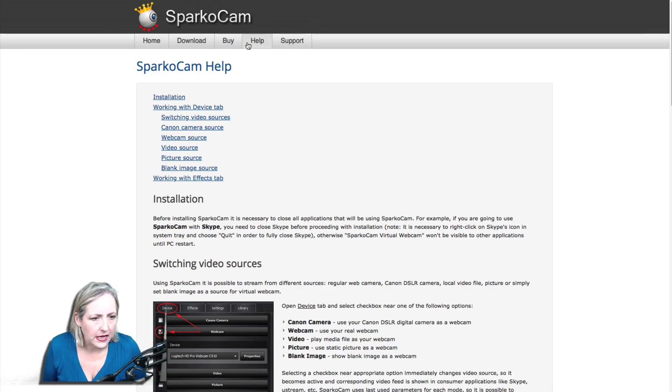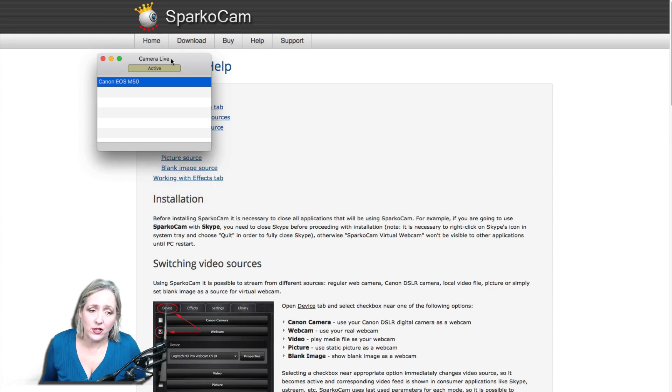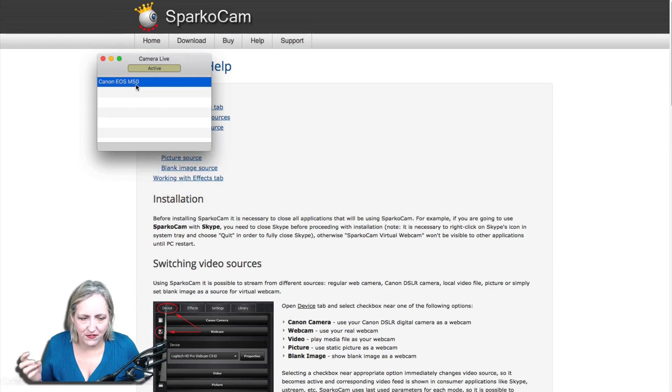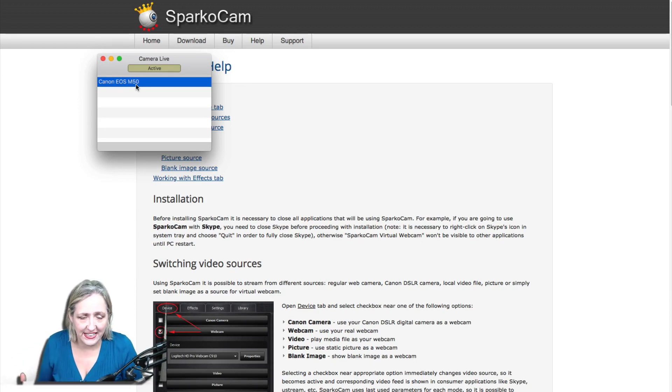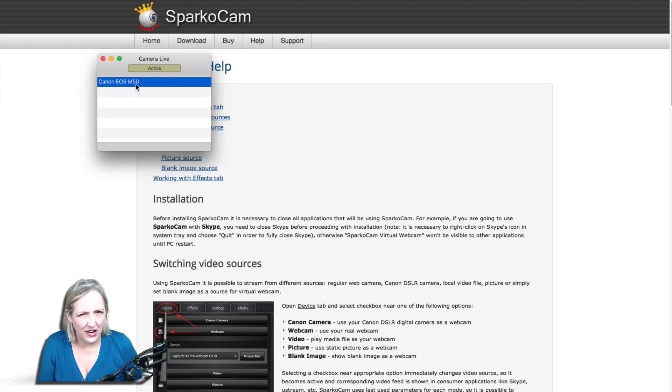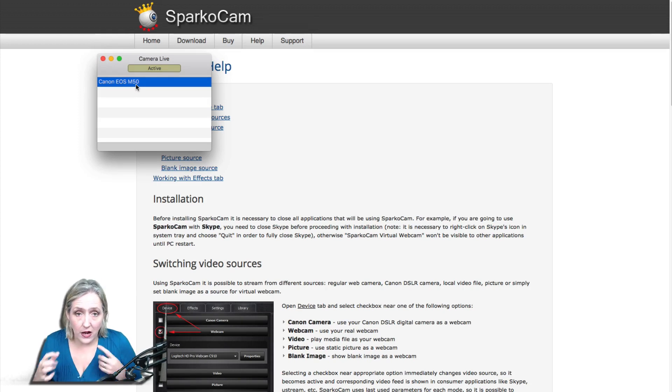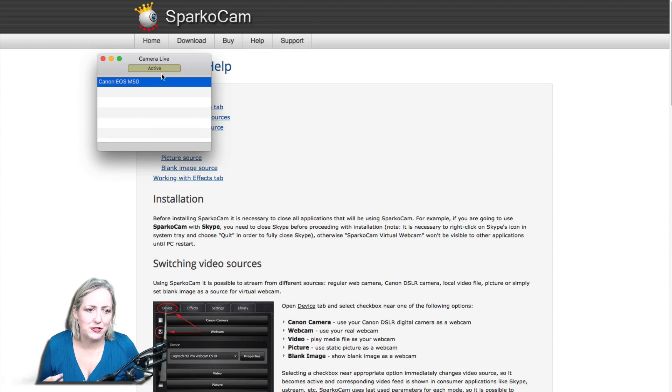Once you've downloaded Camera Live, if you see 'active' and the name of the camera, it means that the computer is now seeing the camera and they're connected. This particular driver is going to allow it to live stream, so not just photos - you're going to be able to do live.